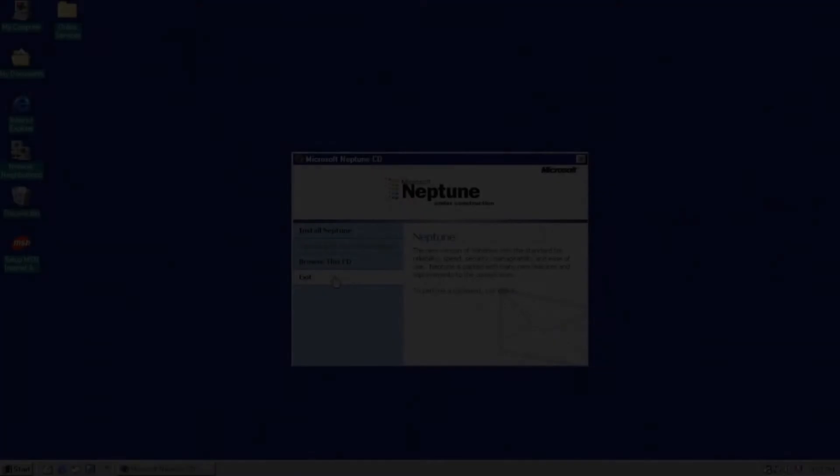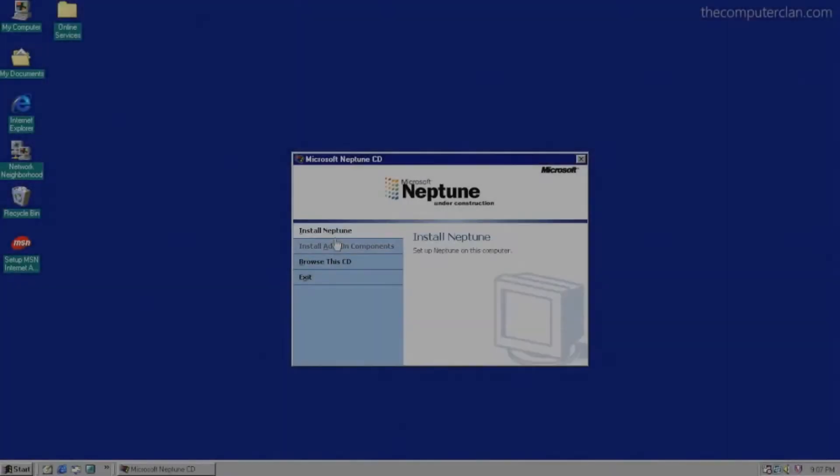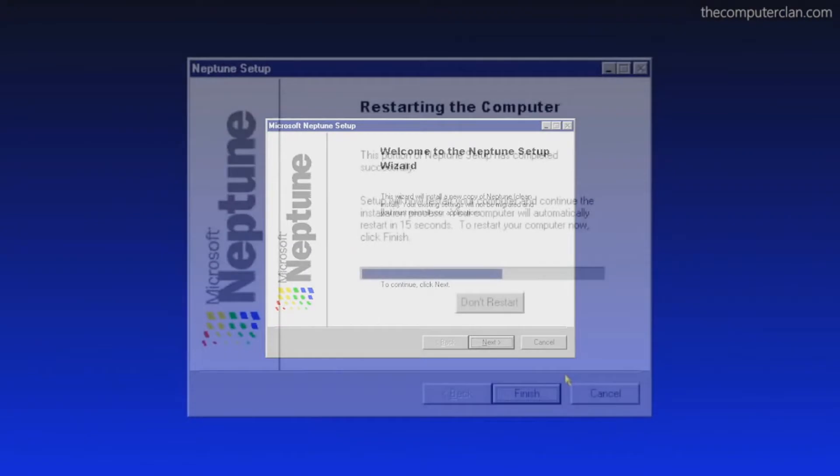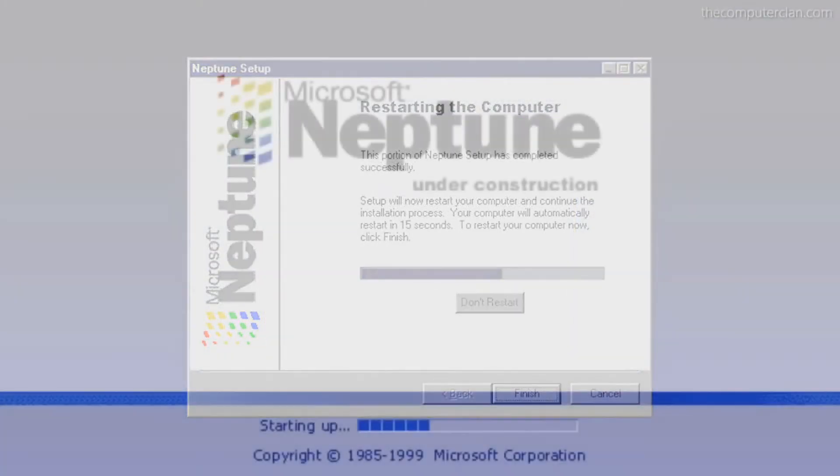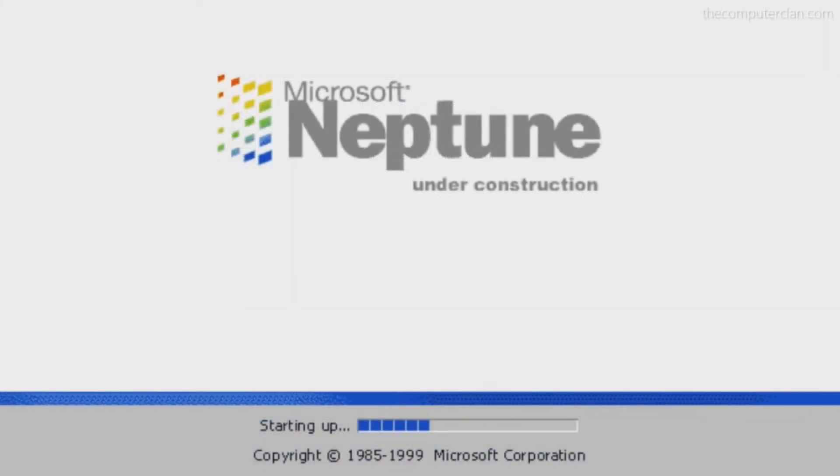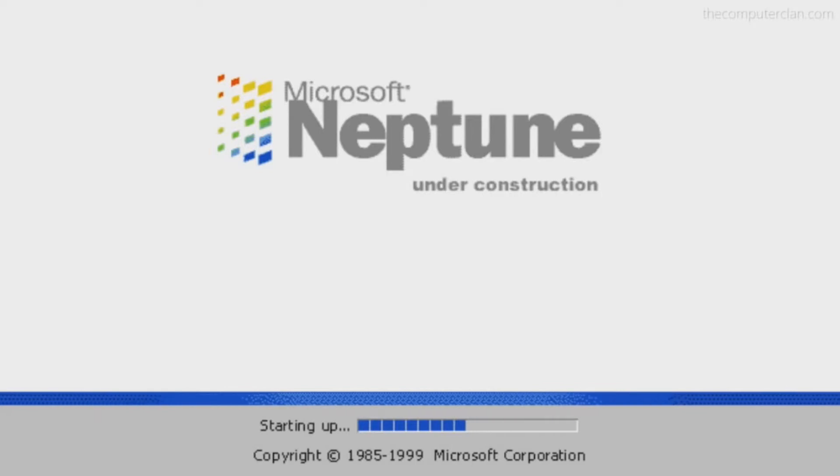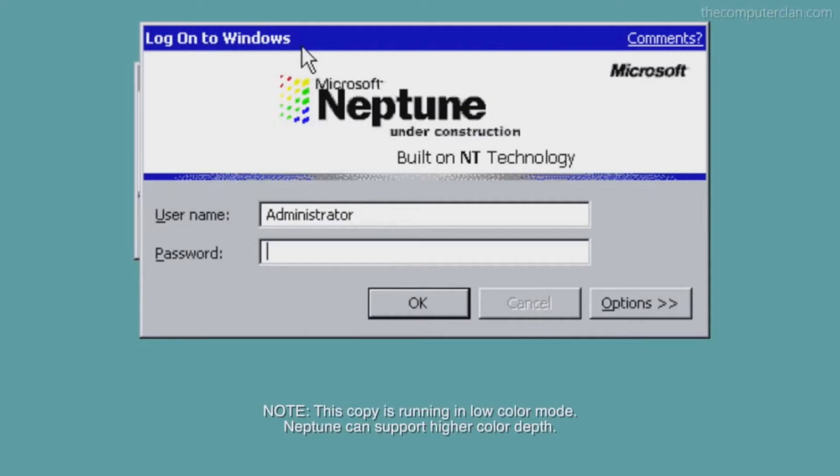Windows Neptune Build 5111 es una build basada en el código de alguna release candidate de Windows 2000. Es la única build que se puede descargar de internet.